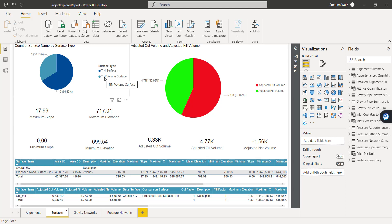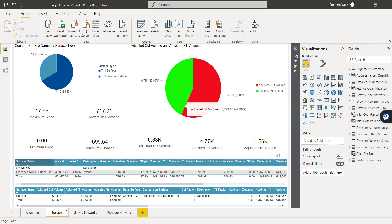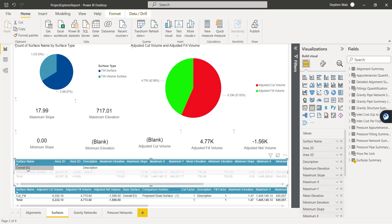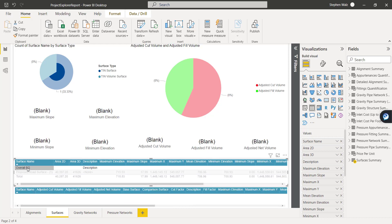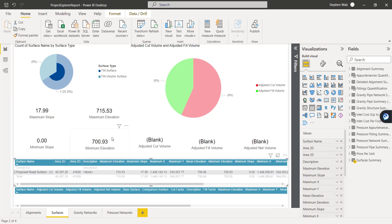We have TIN surfaces, we have the volume surface, and we have all kinds of fields that are displaying the elevations, the slopes. And as you start isolating some of the surfaces, you'll see this information update as well.